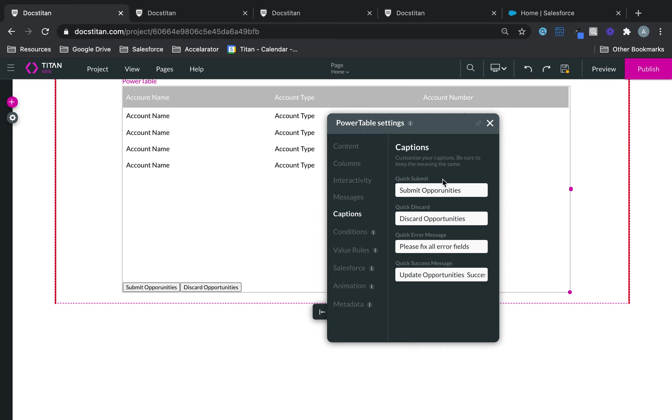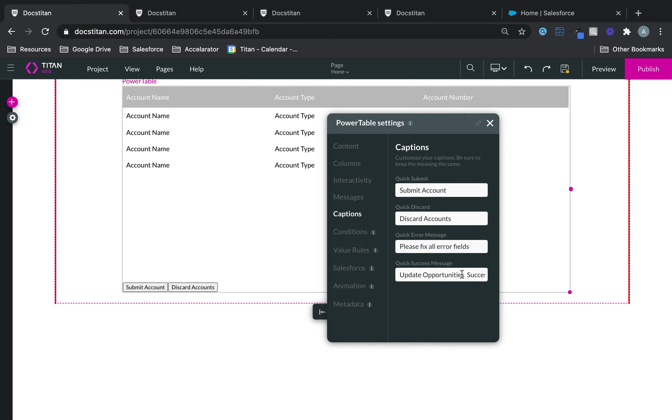Or in my case, these are actually accounts. So, silly me. You can say, submit accounts, discard accounts, update account success.